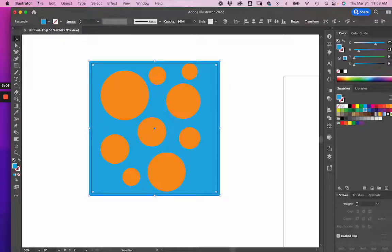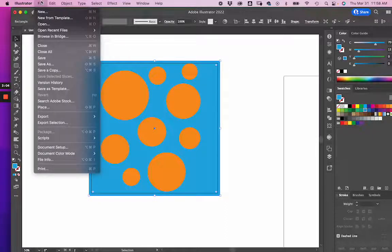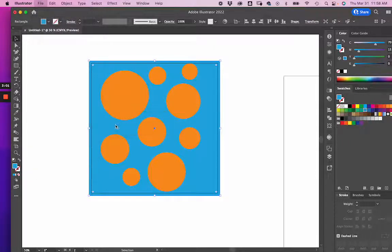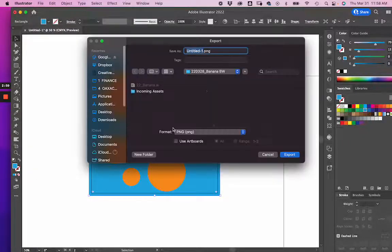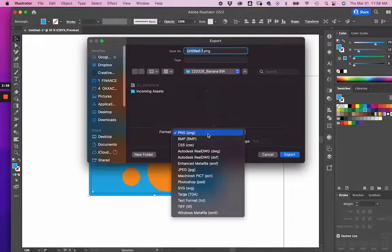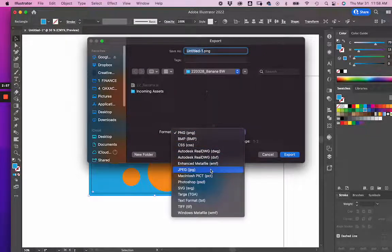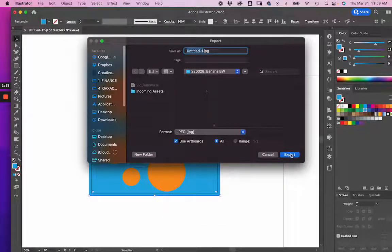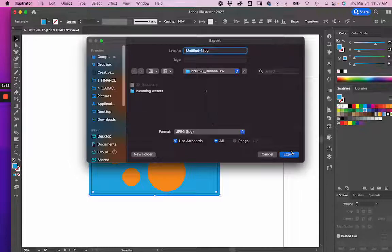Then when you export, you want to go to File, Export, Export As. We're going to go Use Artboards. I'm going to go to JPEG. And when I click Export...